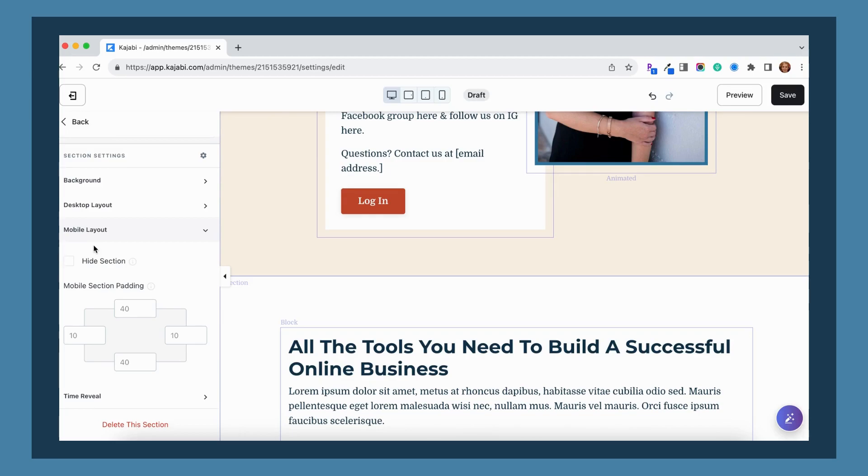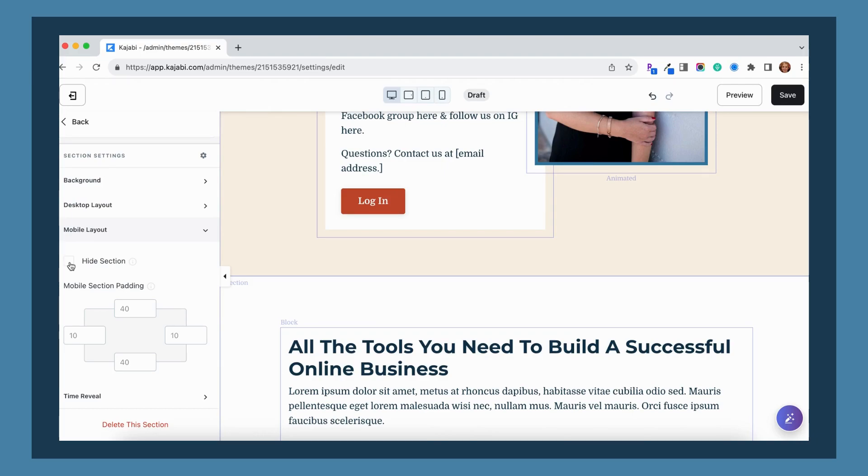So you're just going to want to go through all of your sections and make sure that if you have any that you want to be only visible on desktop or layout that you have the appropriate boxes either checked or unchecked. Good luck with going through and making sure that your visibility is how you want it on both desktop and mobile.